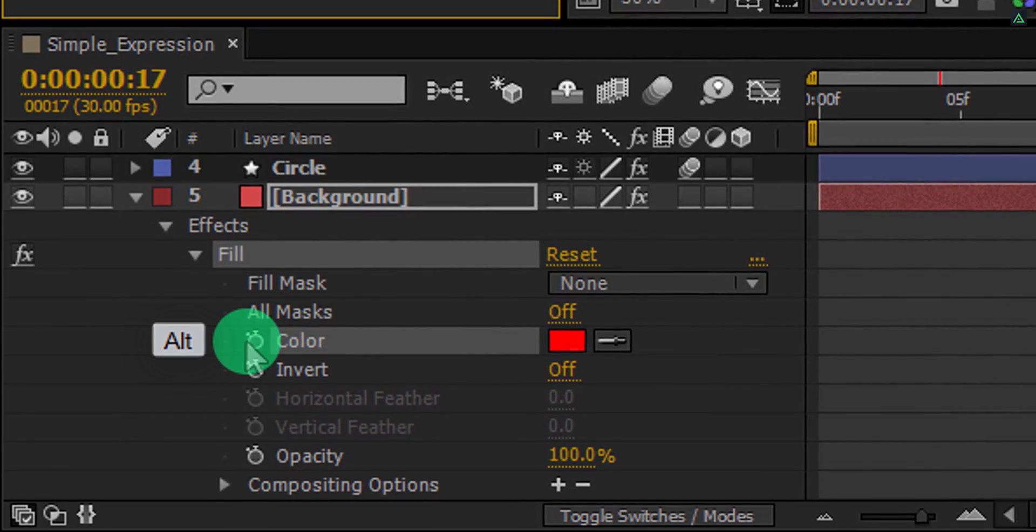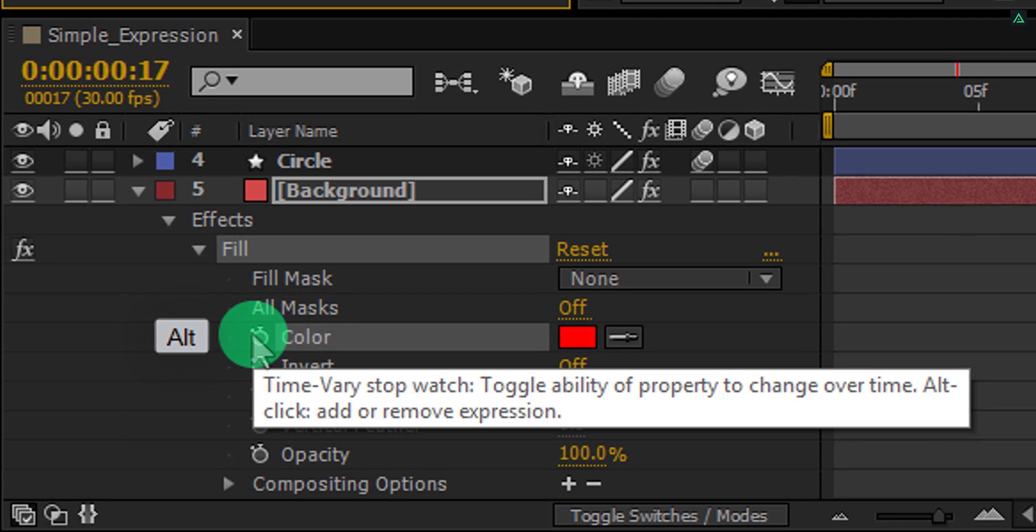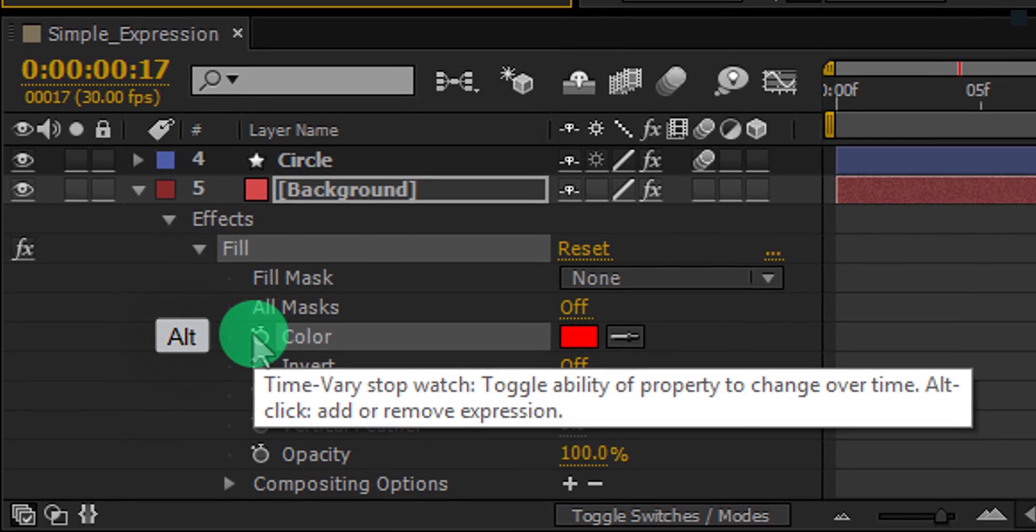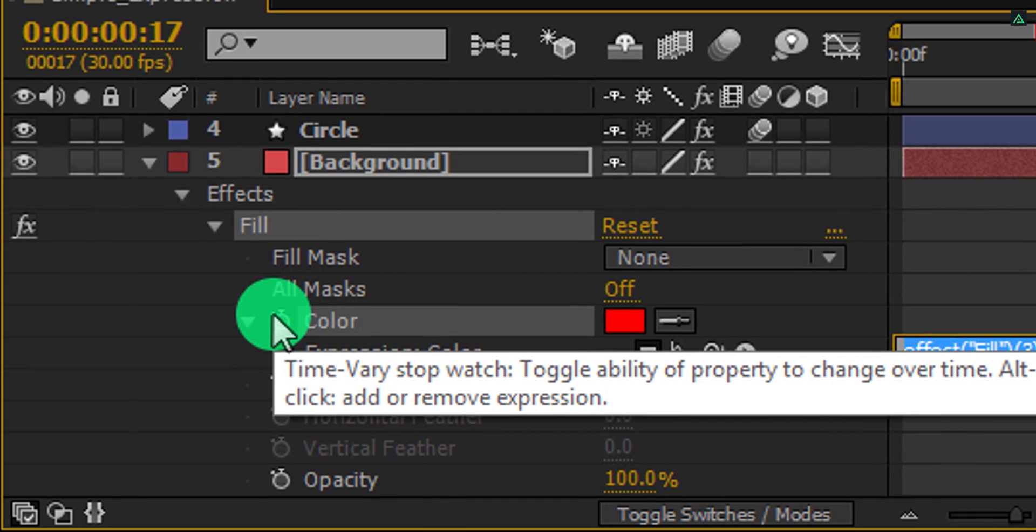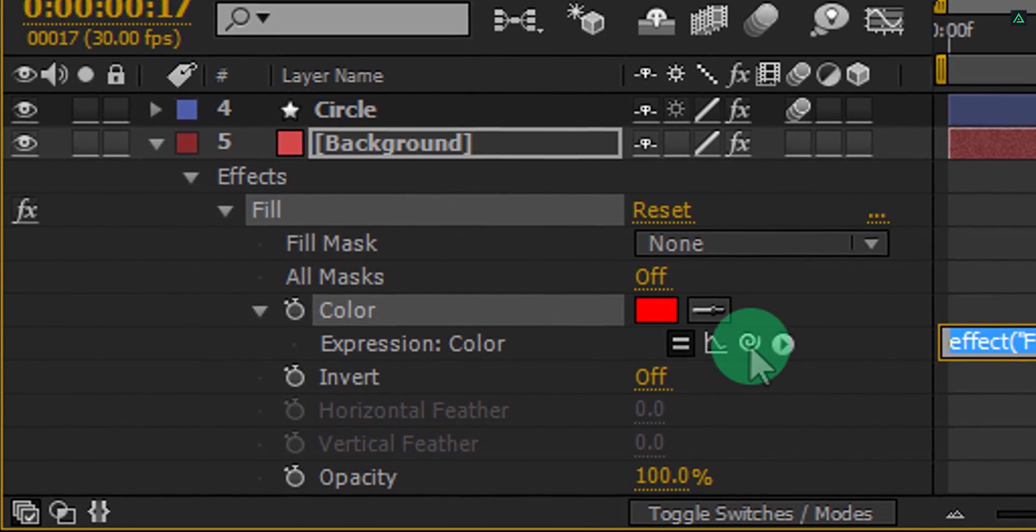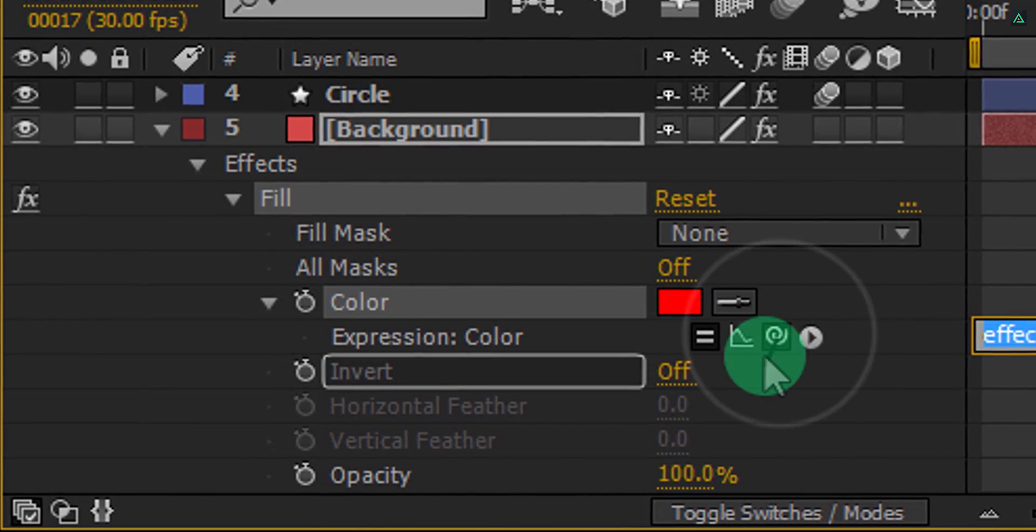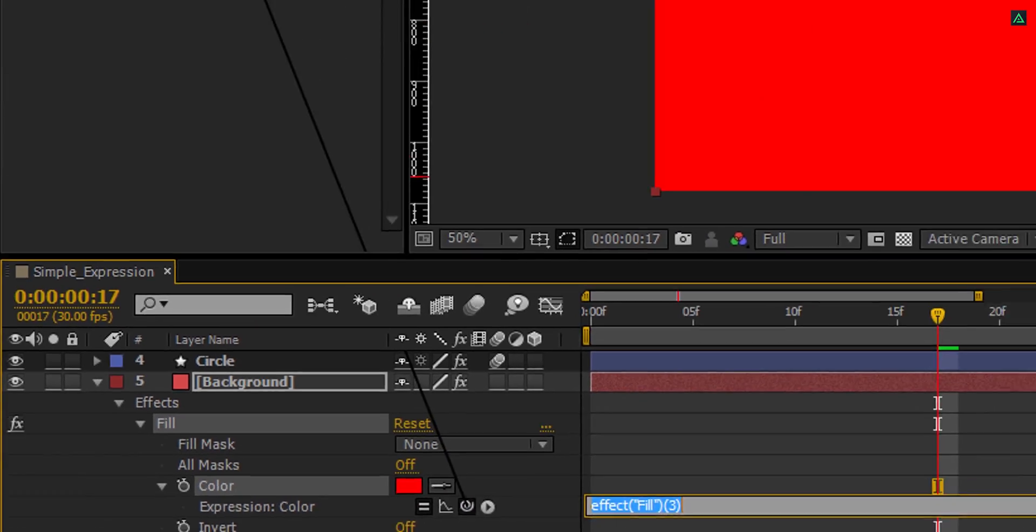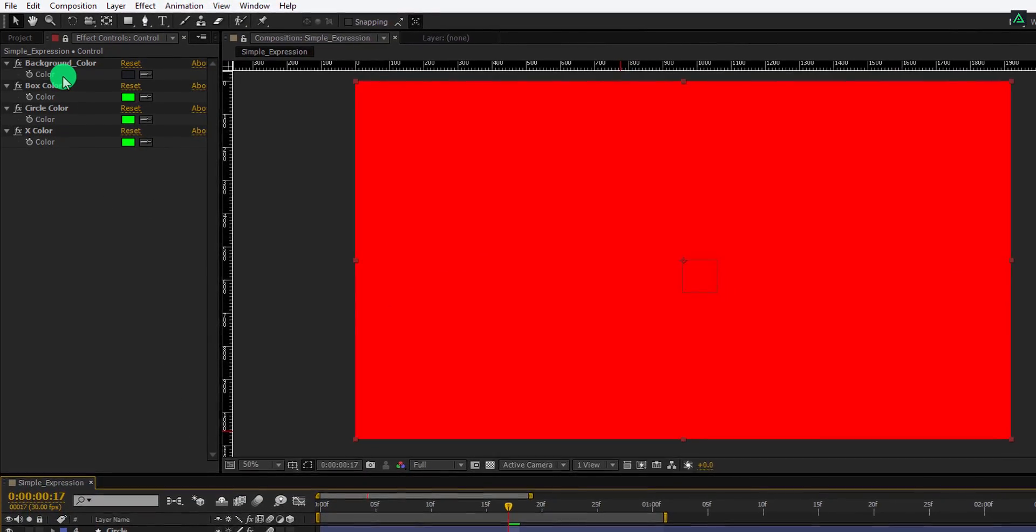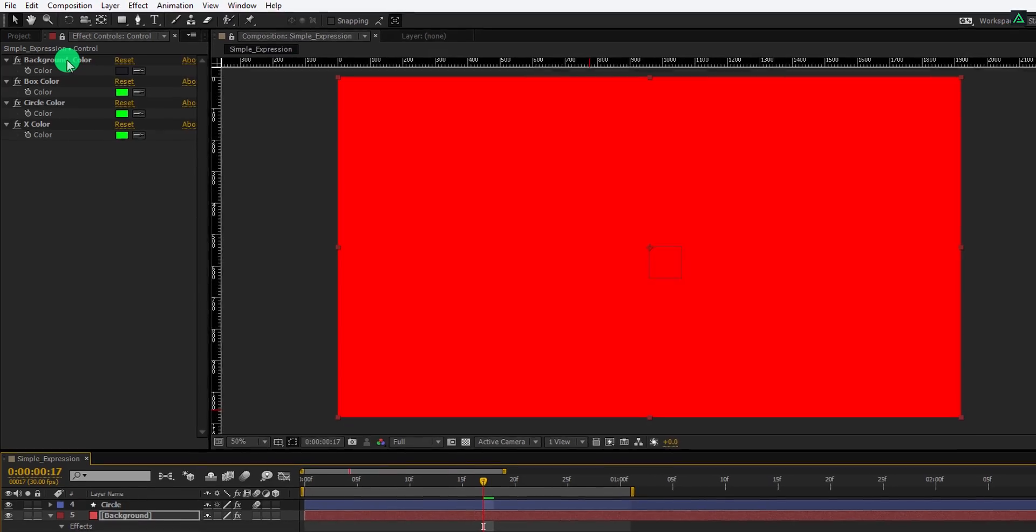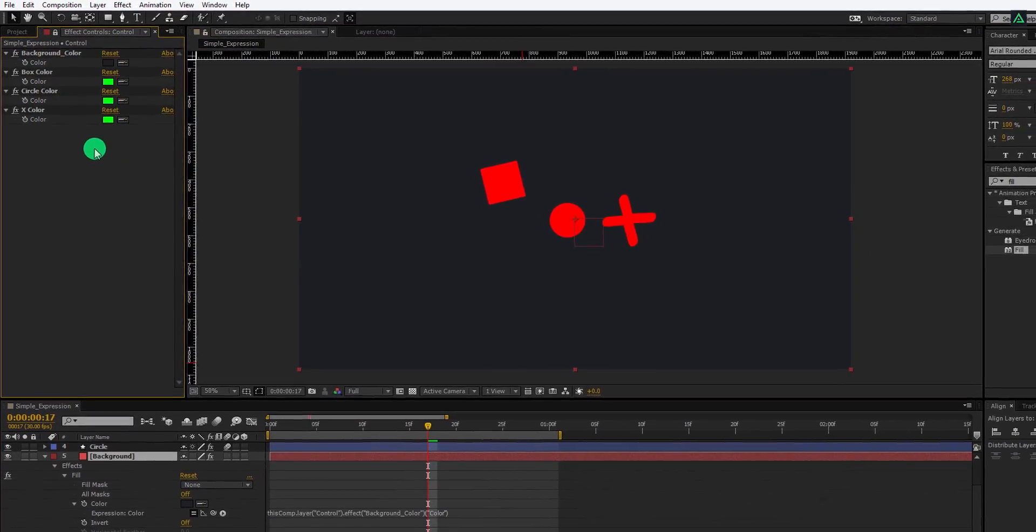In front of this color, you can see this stopwatch icon. Press and hold the ALT key on your keyboard and then click on it. Here you can see these four little icons. Grab this pick whip and drop it to the background layer. It is now connected with this background color expression. Click anywhere on the screen to see the changes.